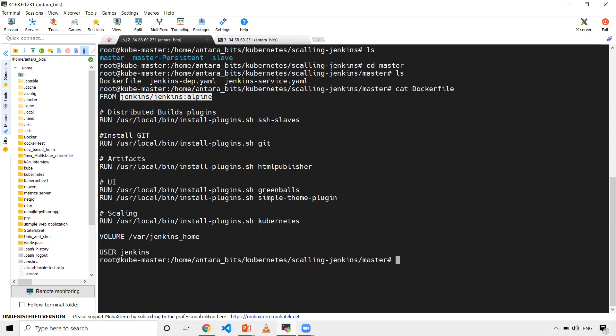I want to have a few plugins installed for this demo - SSH slave and Kubernetes, and these other plugins. Then I'm making the user as Jenkins. The Dockerfile is straightforward. I'm taking the base image, on top of that installing required plugins, and setting user as Jenkins. Using this, I've already created an image.